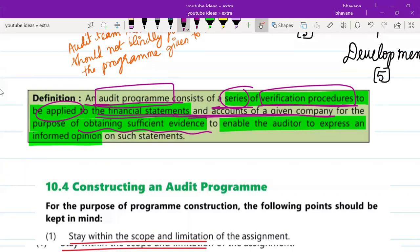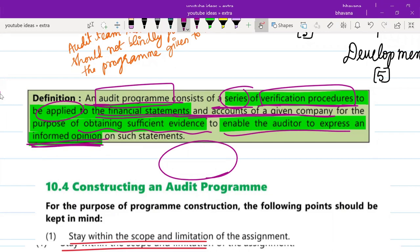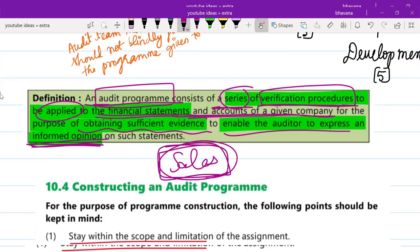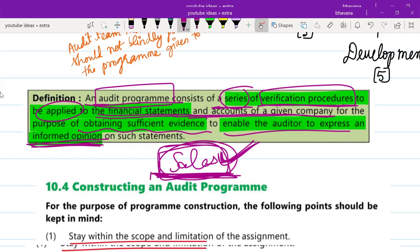The audit program is applied to the accounts of a given company for the purpose of obtaining sufficient evidence, to enable the auditor to express an informed opinion. Whenever an auditor has to express an opinion, before that we perform the audit. Taking sales as an example, you apply all the verification procedures on it, and after applying those audit procedures, you will obtain sufficient evidence — whether misstatements are found or not.